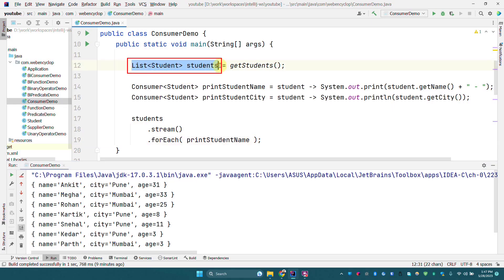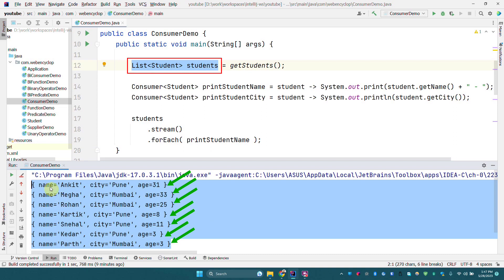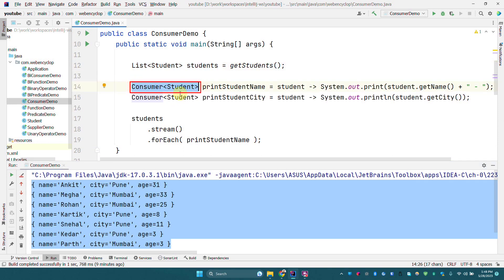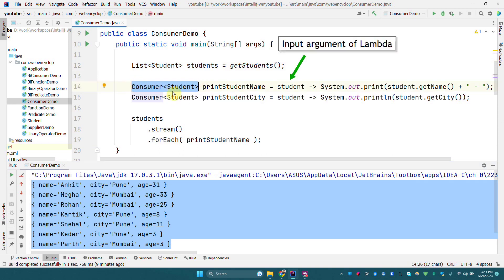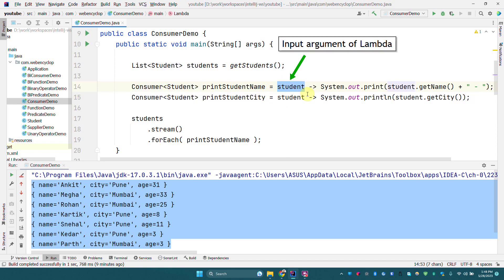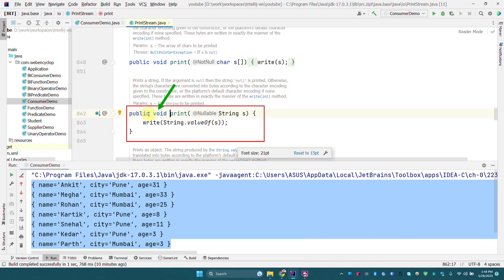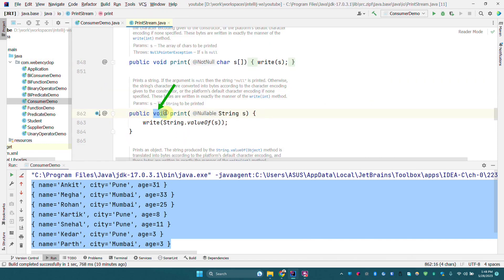Here we have a list of students. The list has a total of seven students and each student has a name, city, and age. We have created a Consumer of Student — when we say Consumer of Student, that means this Consumer is going to take an input argument of Student. It is printing to the console and it is not returning anything. If you open the print method, you can see the return type is void.